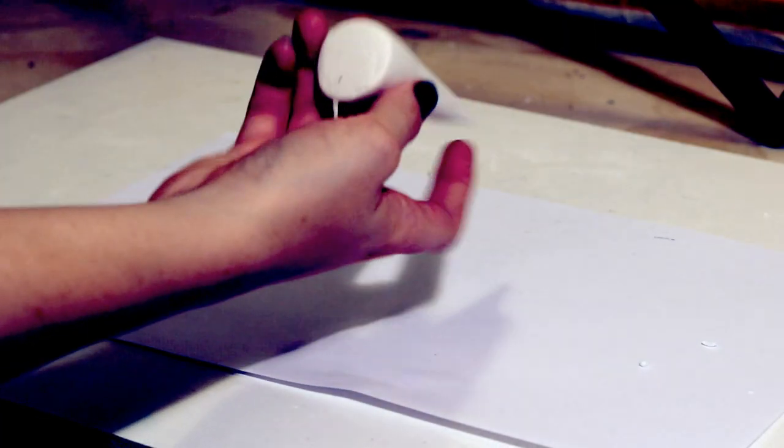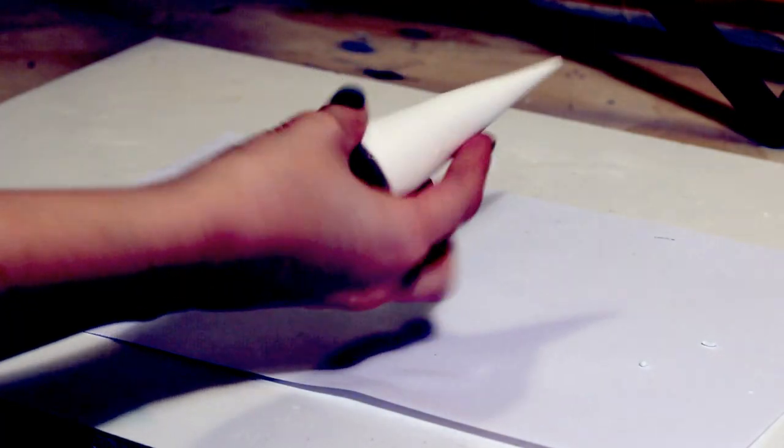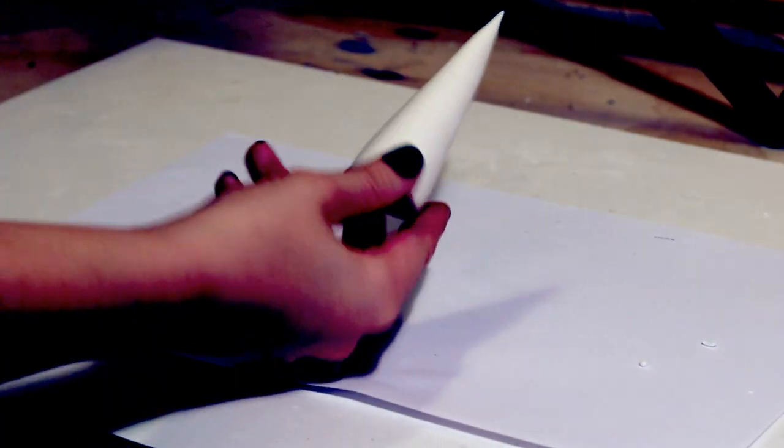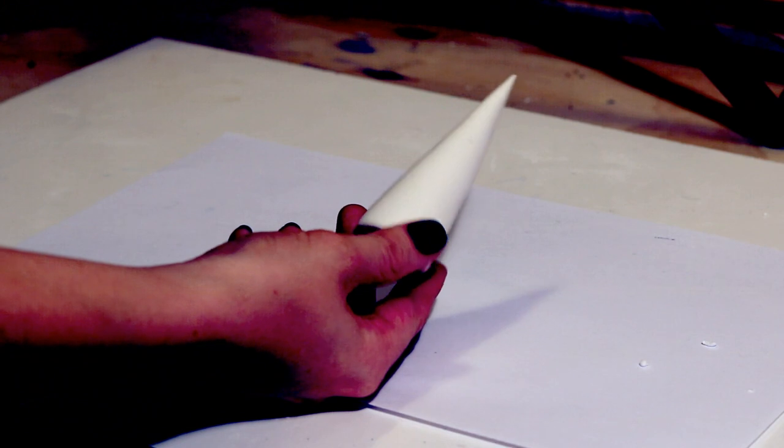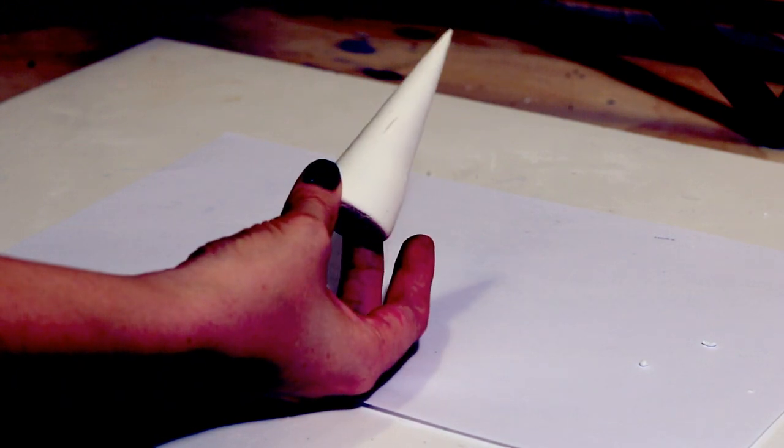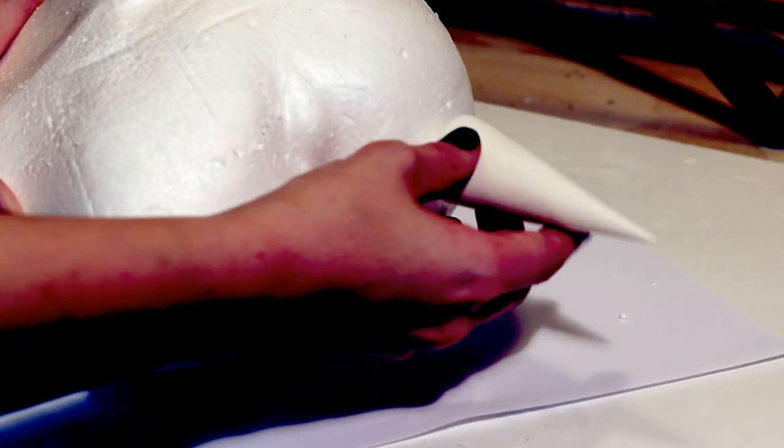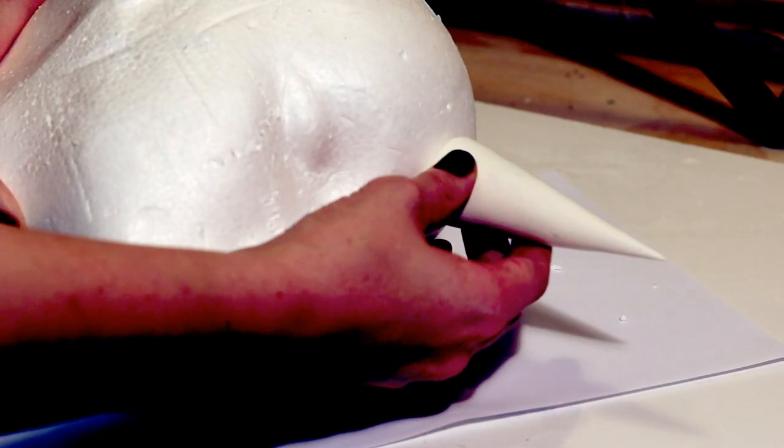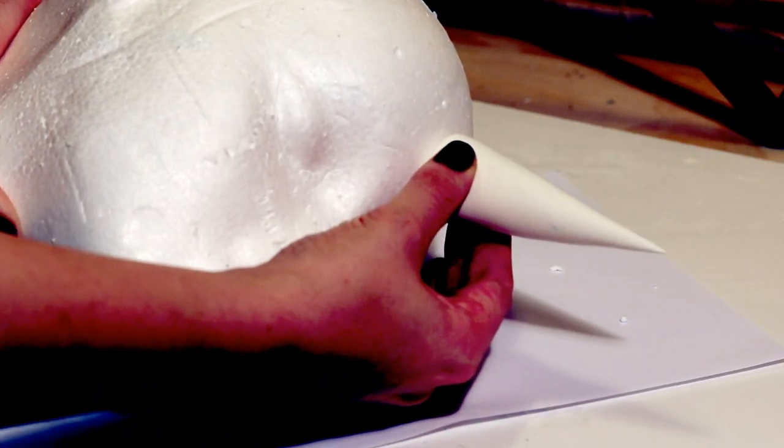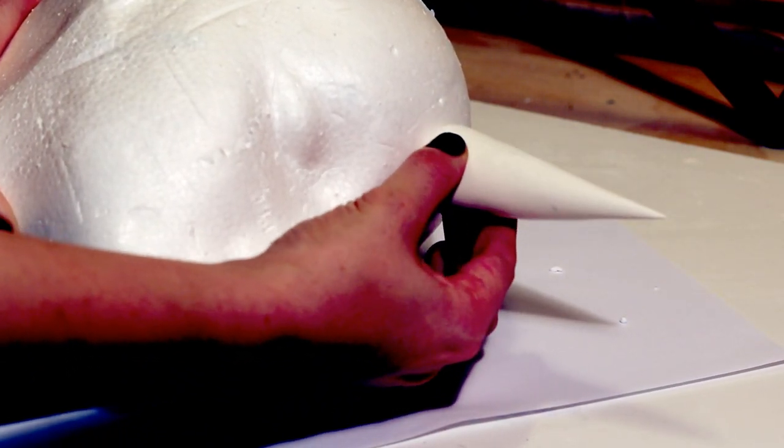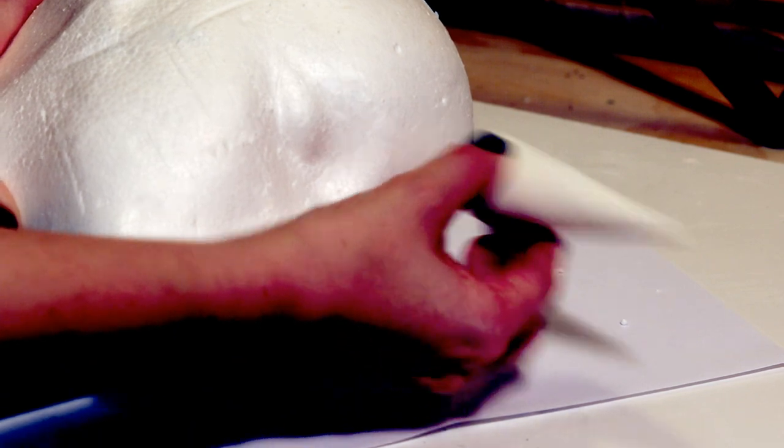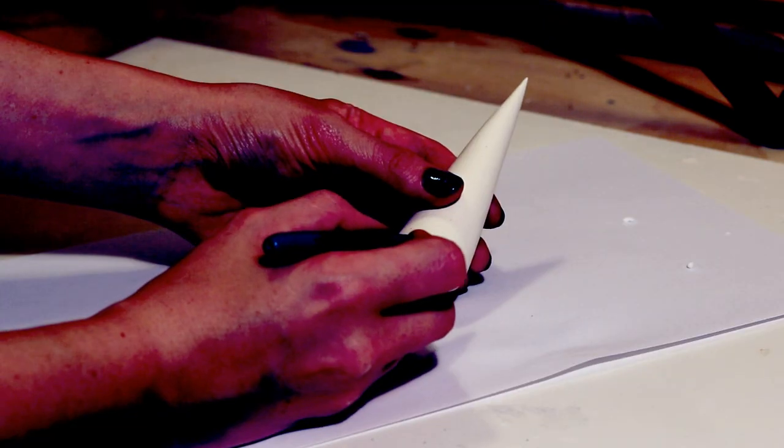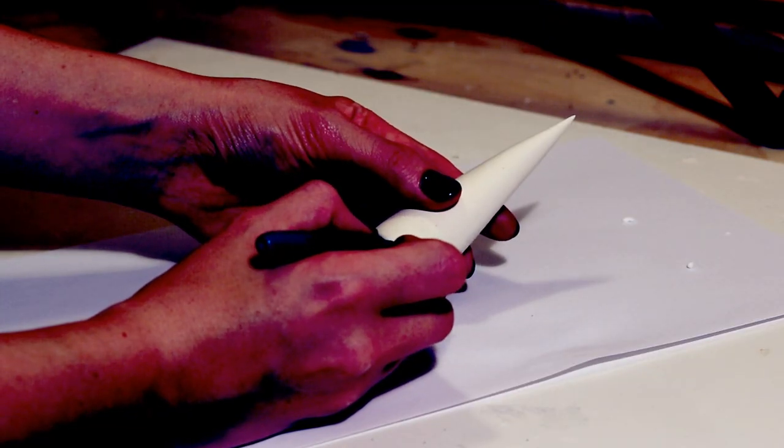Once it has fully dried—I usually give it overnight just so I can leave it—I then just wanted to correct its shape so that when it would sit on my head, it would be a little bit more appealing and aim upwards as opposed to straight forward.